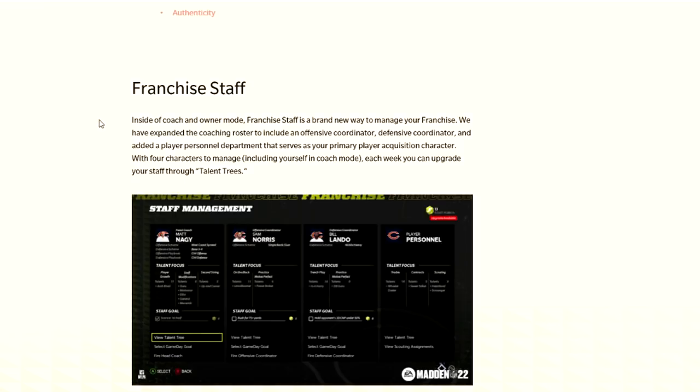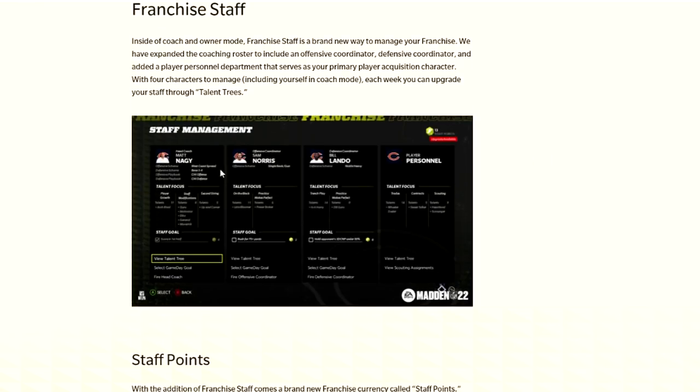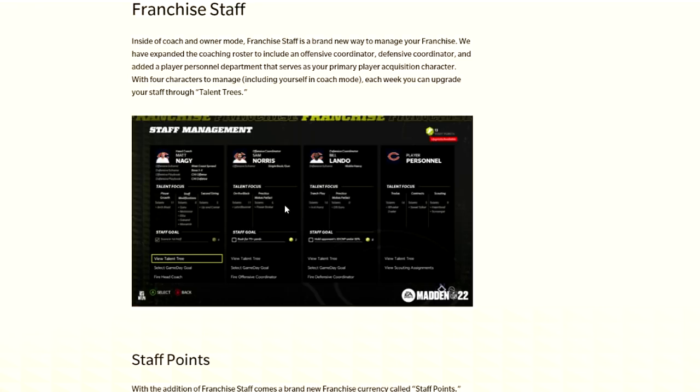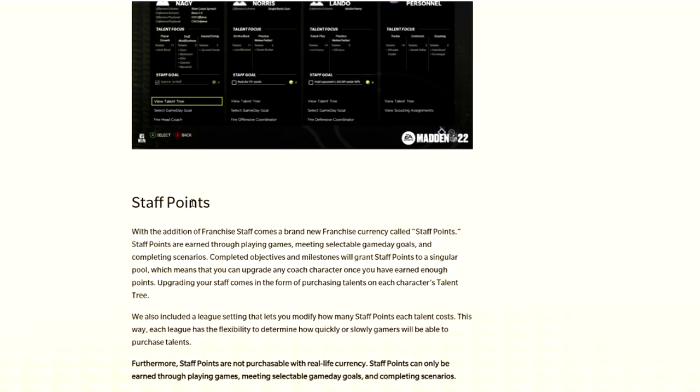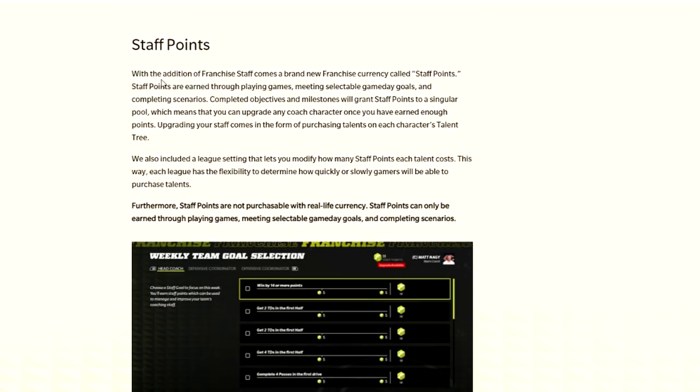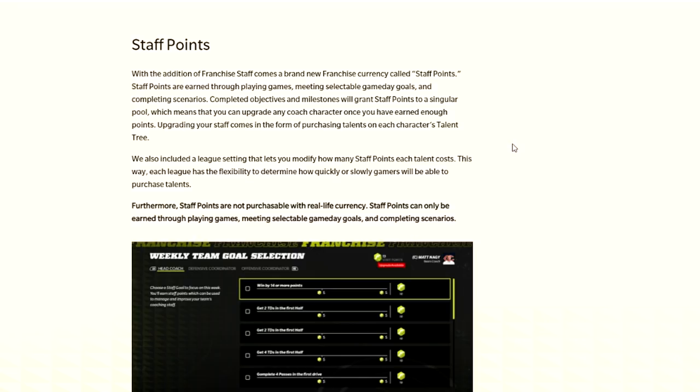You can see here there is franchise staff which we've already seen. You have your coach, your coordinators, and they all have talent trees. The player personnel have your talent trees. There's going to be game day goals and talent trees. The tree is what you use your points on that you most likely earn from the goals.